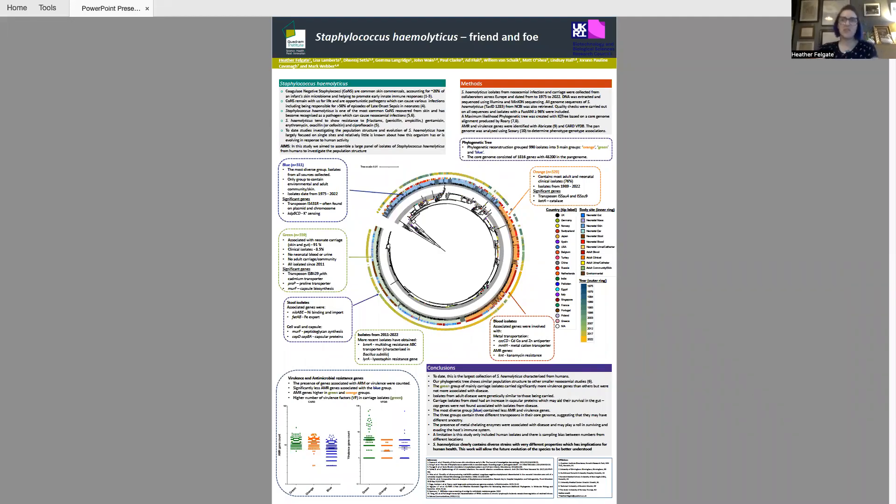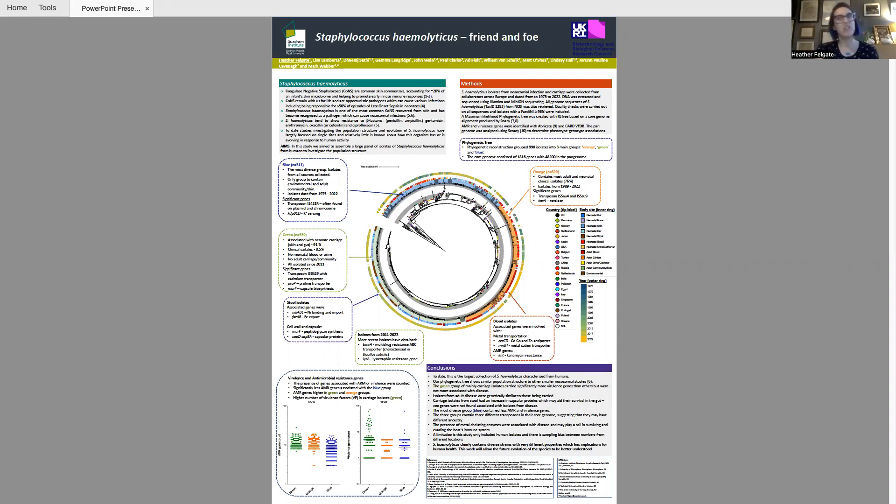Hi there, I'm Dr Heather Felgate from the Quadram Institute and I am going to talk to you quickly about my poster presentation at MICSOC 2023.